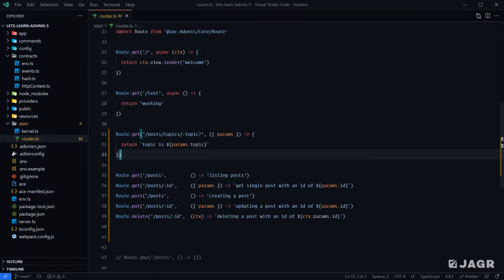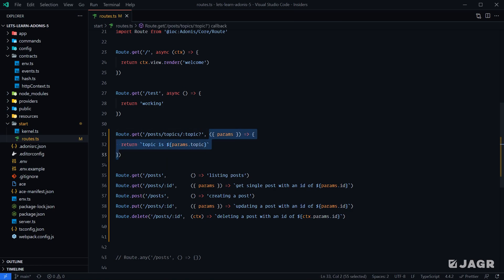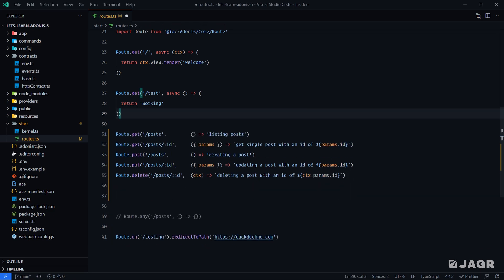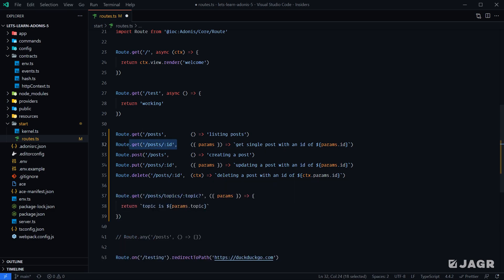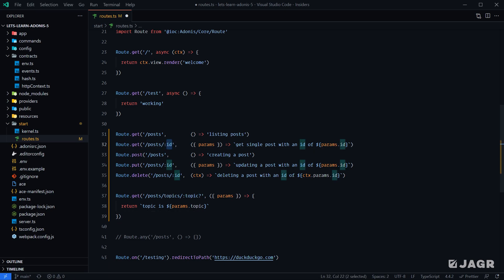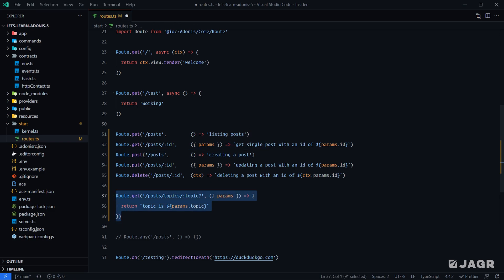So that's how you define optional route parameters. Within the route handler, we can check: do I have a param with a name of topic? If I do, get data for that particular parameter. If I don't, get data for all topics. The second way to resolve this duplicate route definition issue is by adding validation to our GET request with any ID. Since our IDs are all numeric-based and our topics are string-based, we can tell our route definition to only match numbers for that particular route.